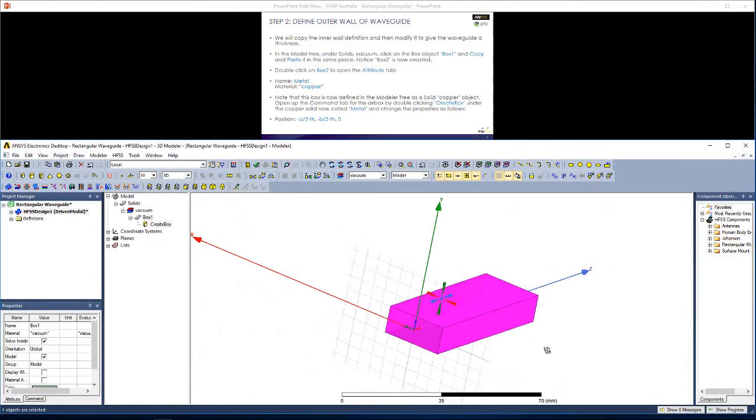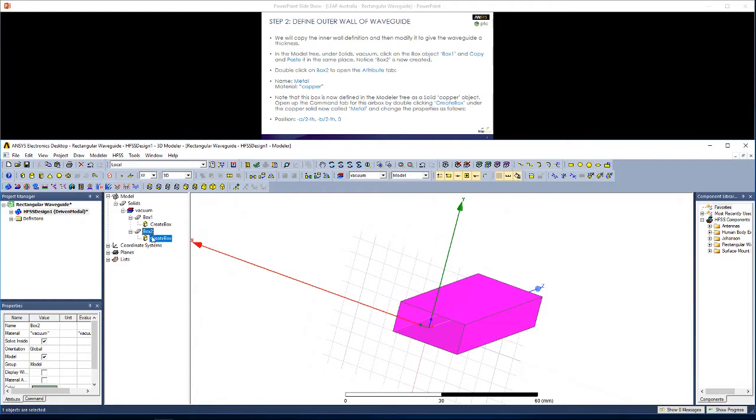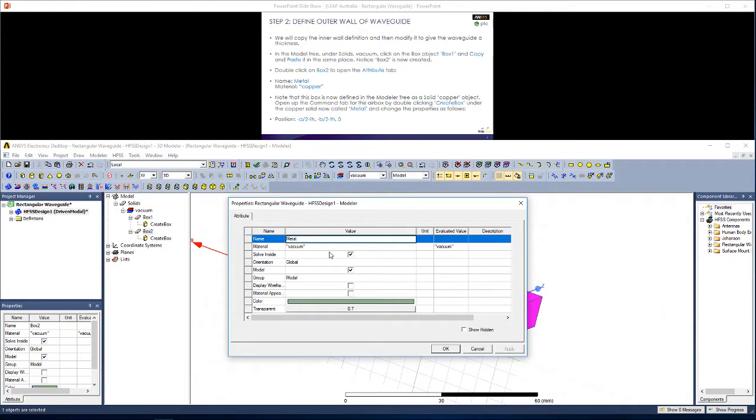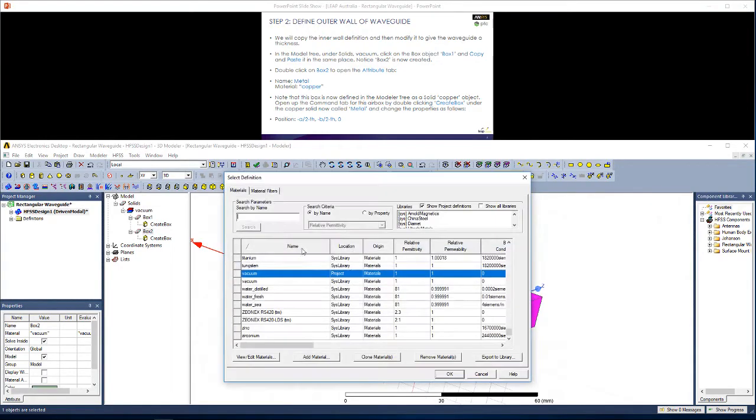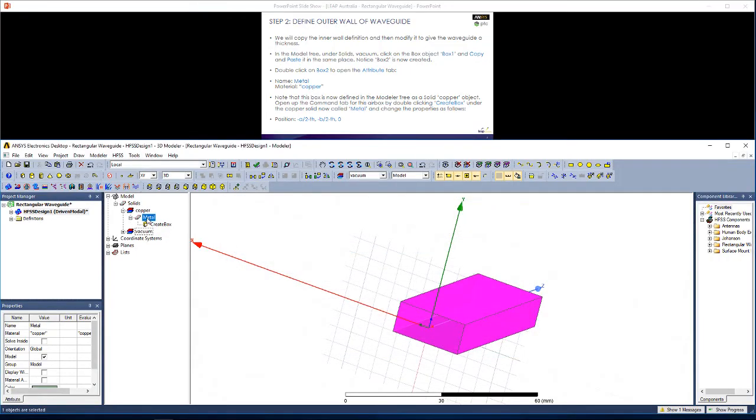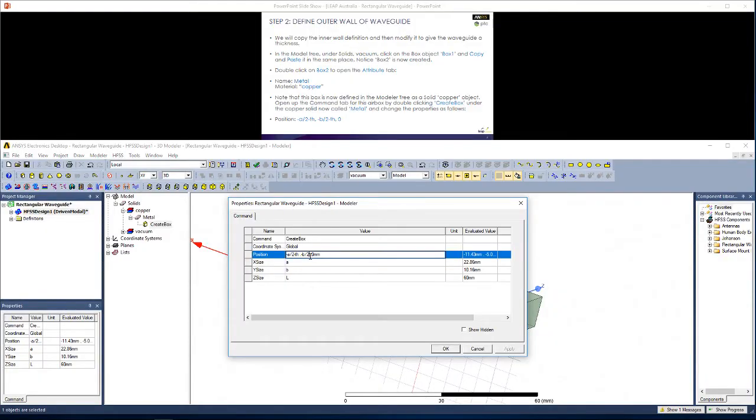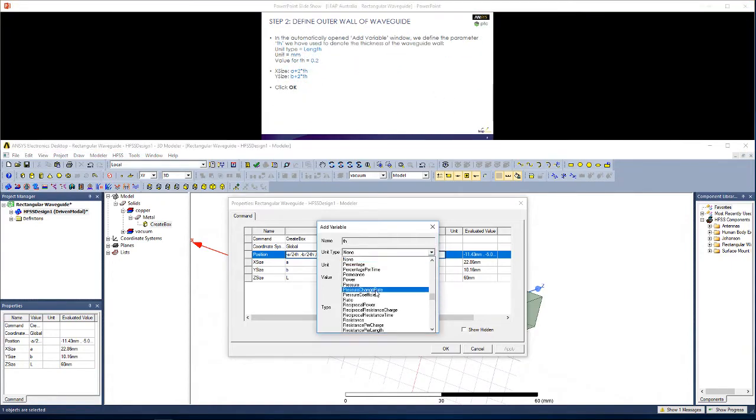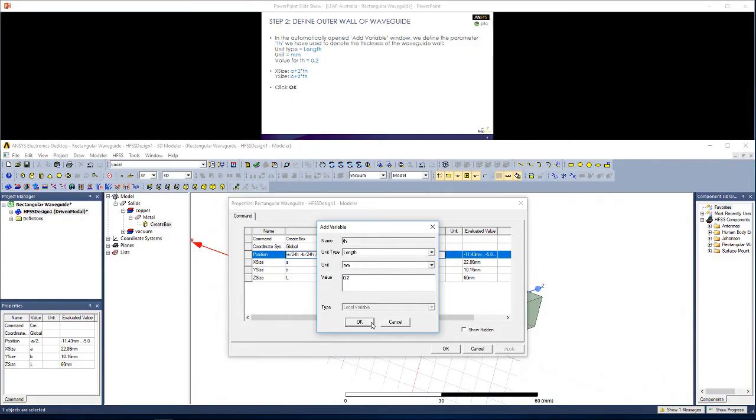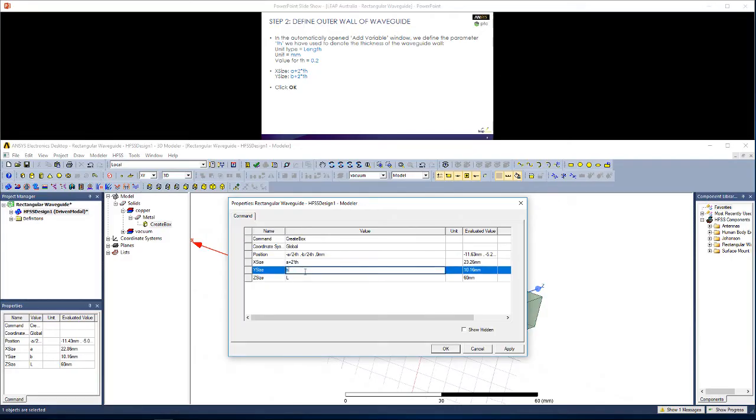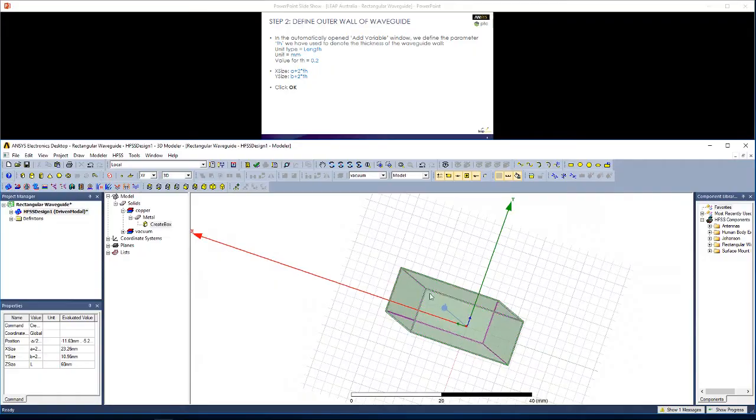Now let's give this wall a thickness to be more realistic for the waveguide. To do so I'm just going to reuse this box. We can go CTRL-C, CTRL-V to copy it and automatically create box 2. Click on box 2 to bring up this attribute tab. Rename it as metal and give it the material copper. Hit apply. You'll now see this metal box under the material copper. Now let's change its dimensions by getting to the command tab by double clicking on create box. Give this waveguide a thickness, which will denote by th. We're prompted to enter what the value of th should be. Again, th will be a length of 0.2 millimeters. Hit apply and OK.